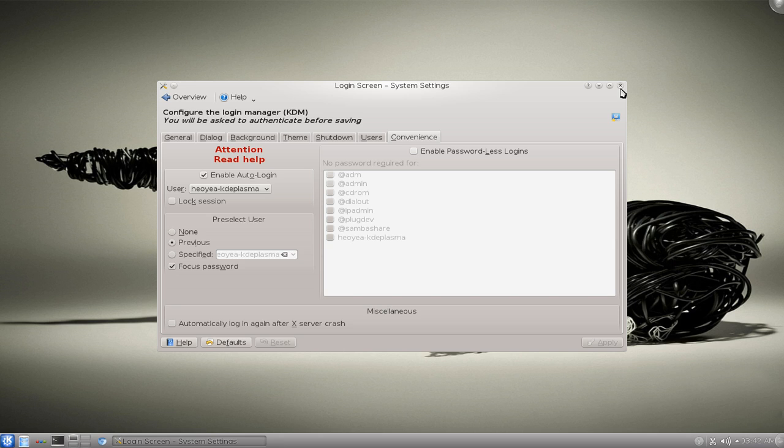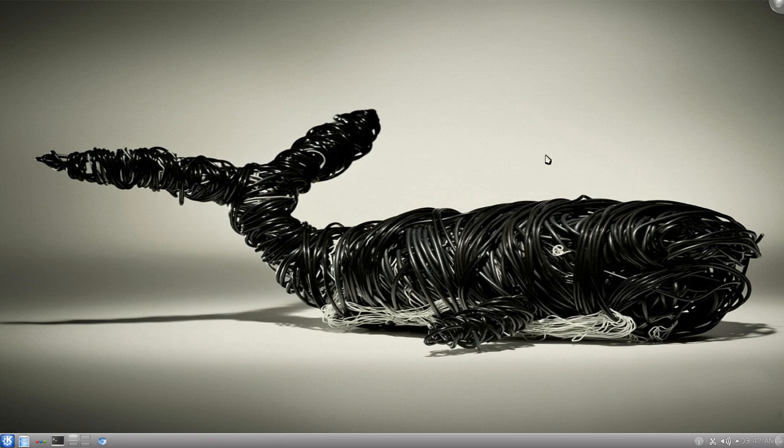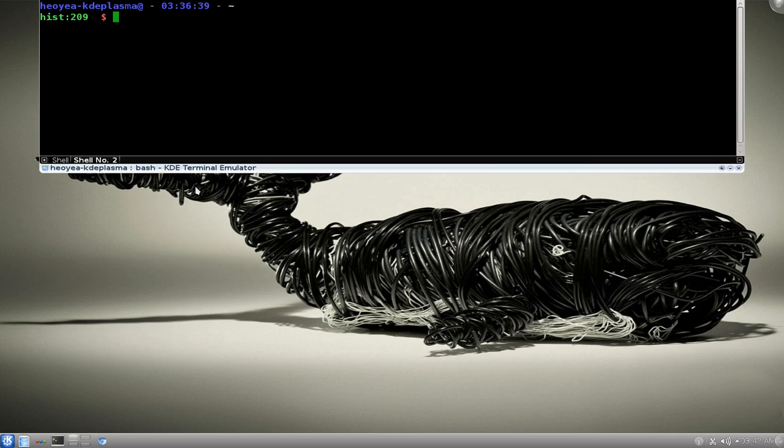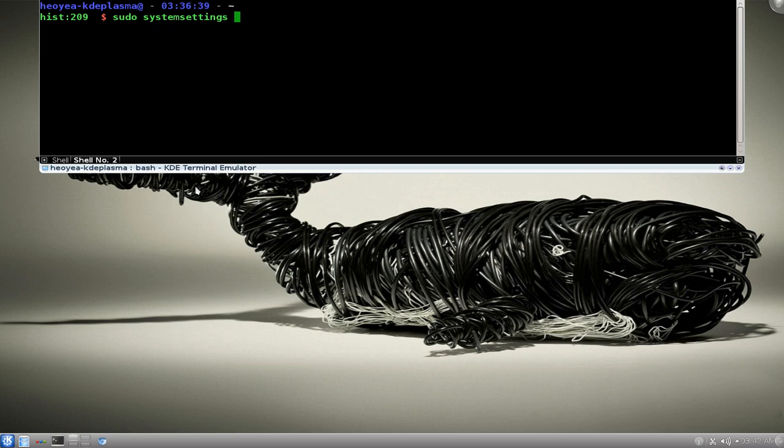So what you want to do is use the terminal here. Just type in sudo and we're gonna run that as admin level. So it's sudo systemsettings. Or sometimes you can use kdesudo or kdesu, up to you, but sudo is fine here.